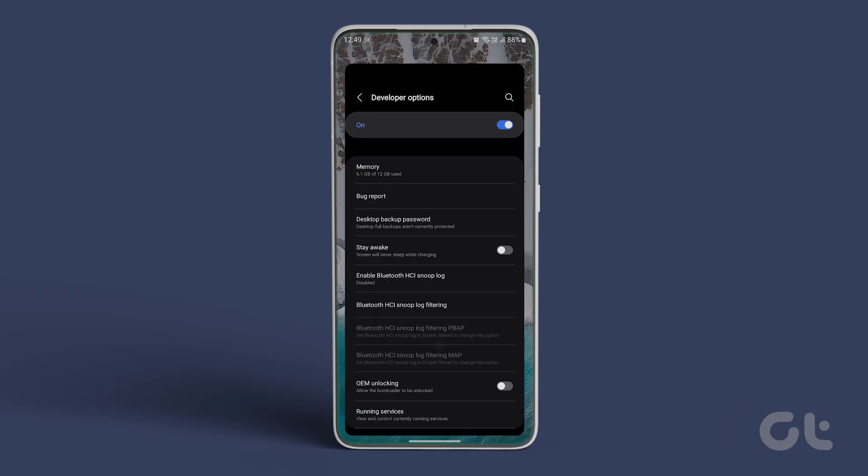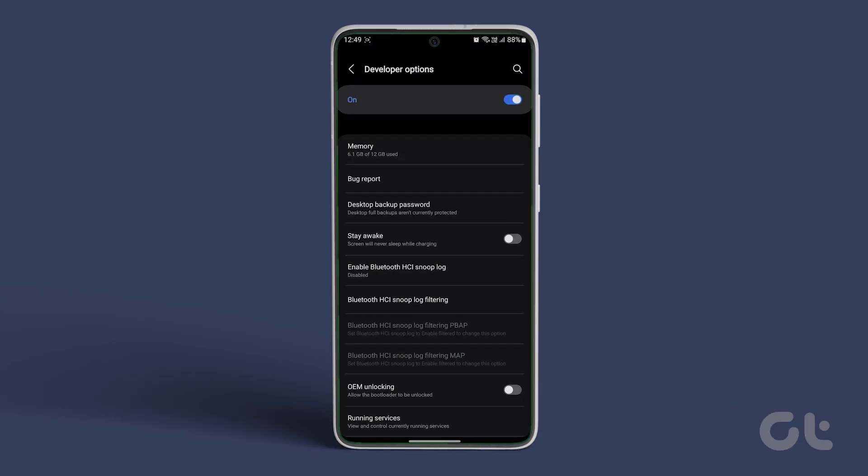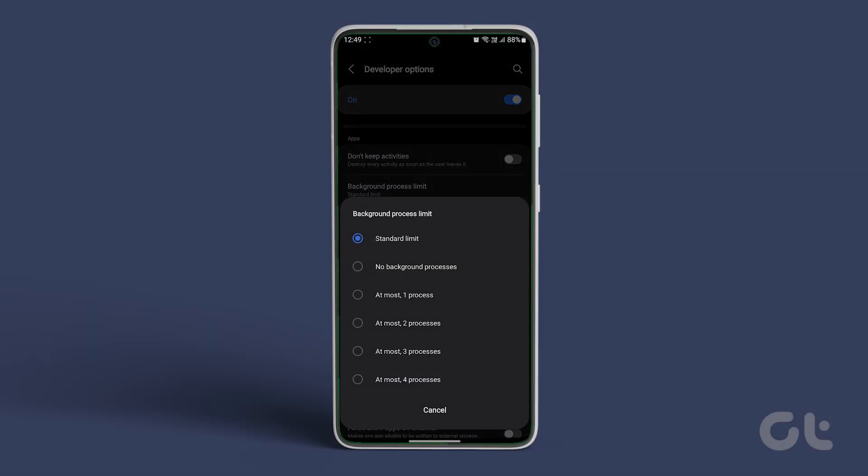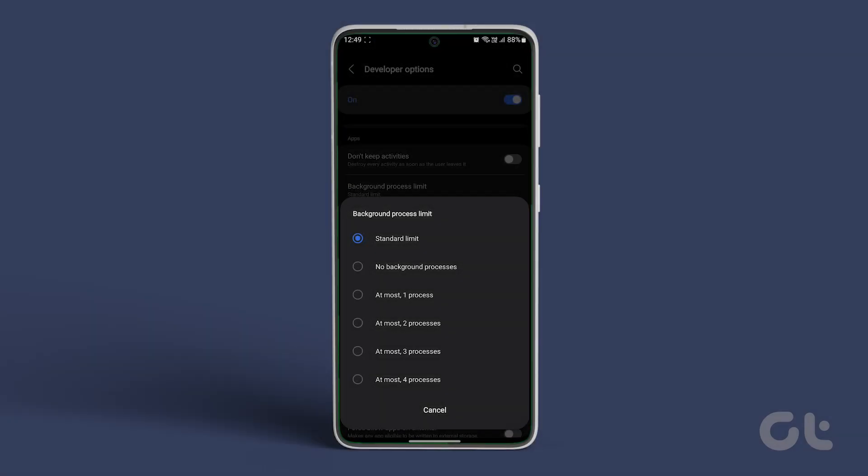To do that, navigate to developer options inside settings and find background process limit. Try options like at most two processes or at most three processes to see what works best. Please note that you should avoid no background processes options as you might miss important notifications.